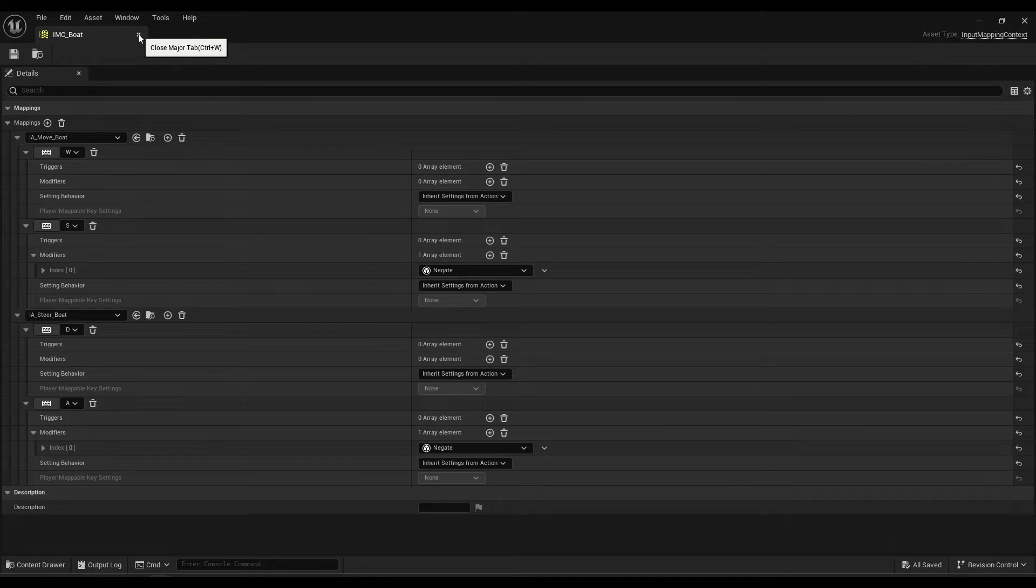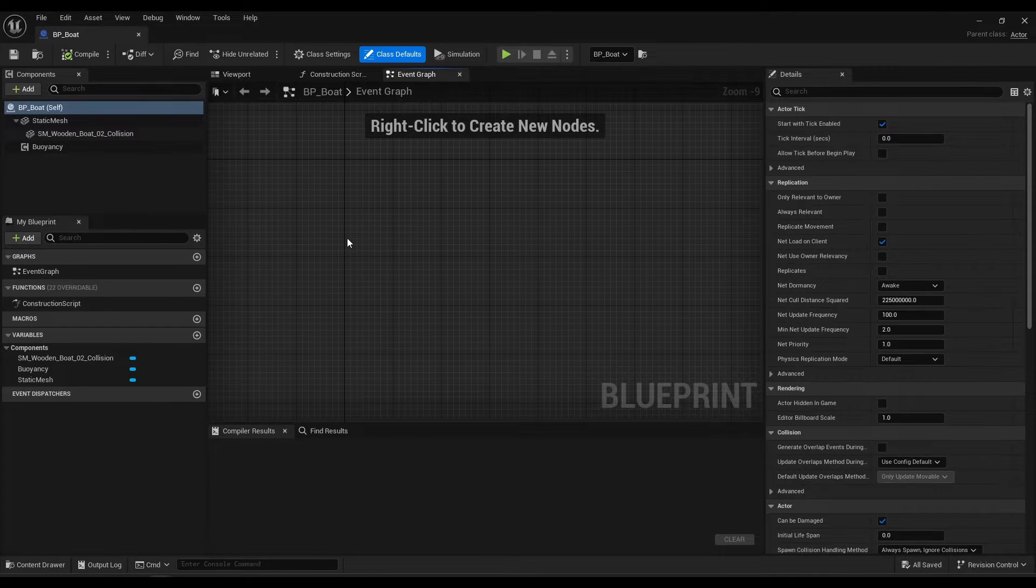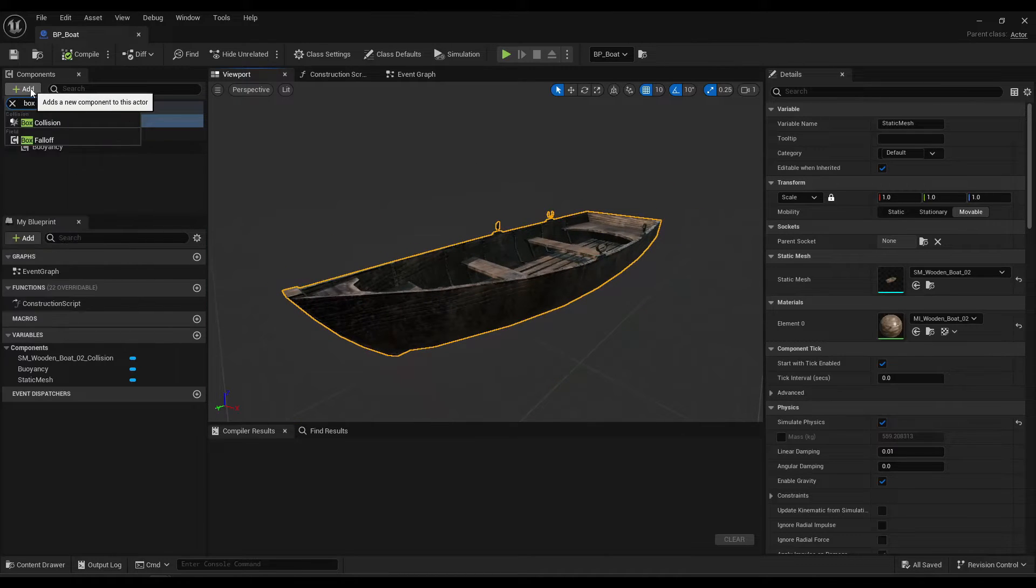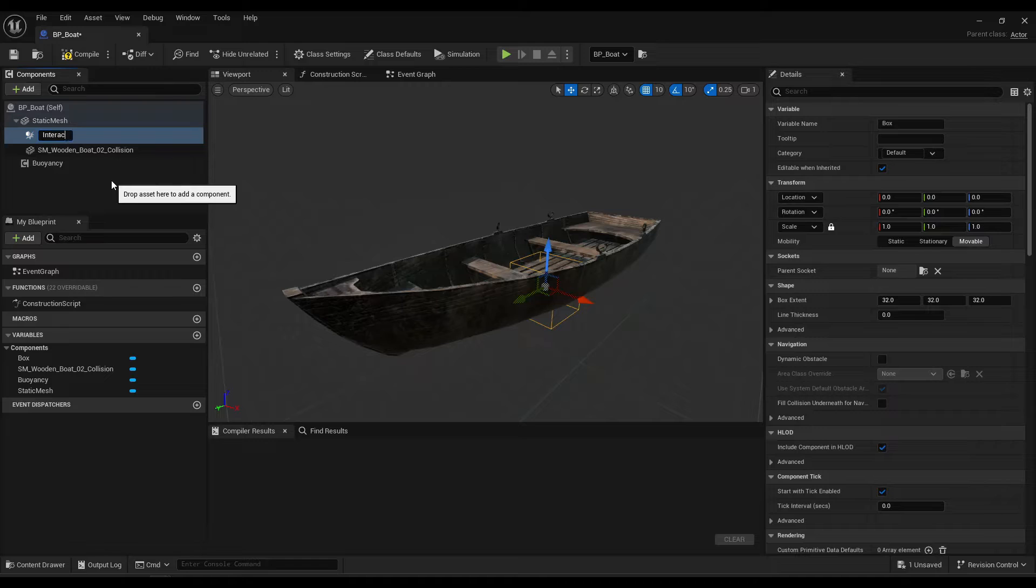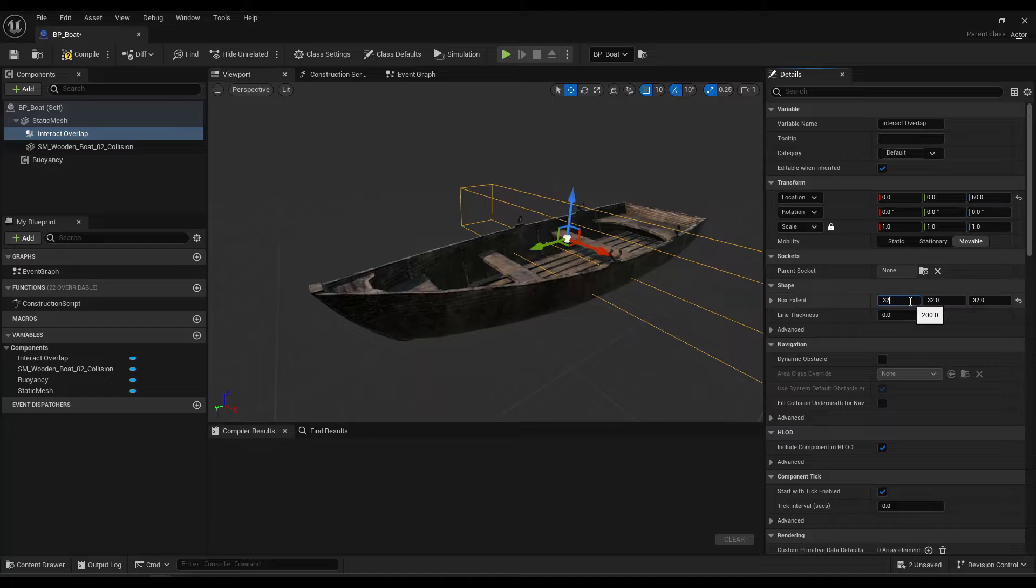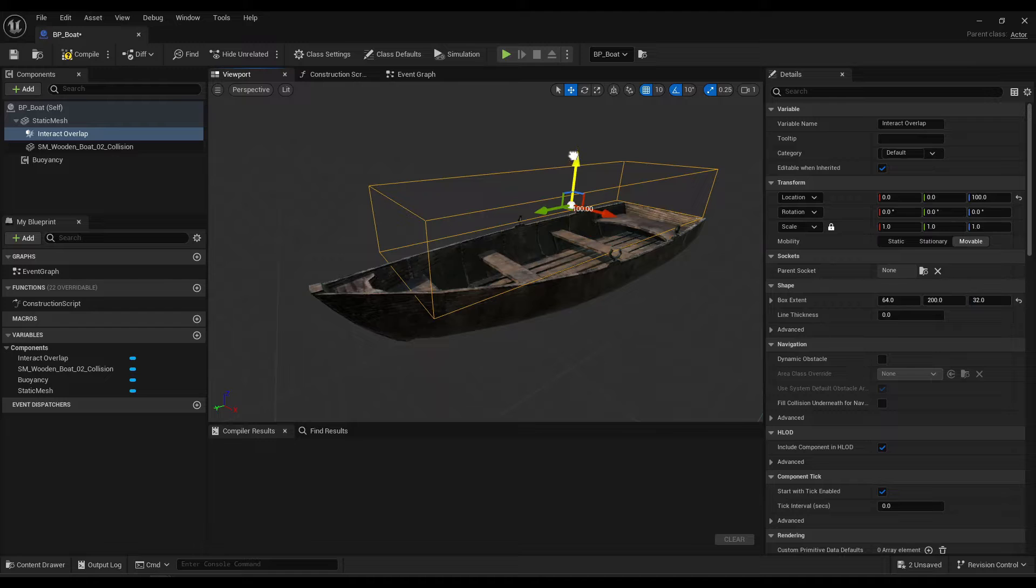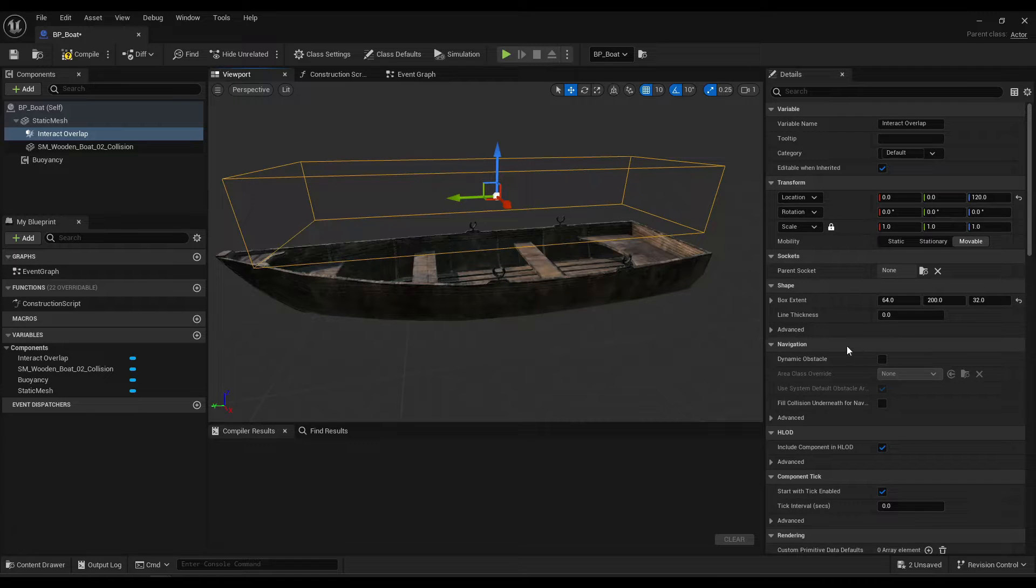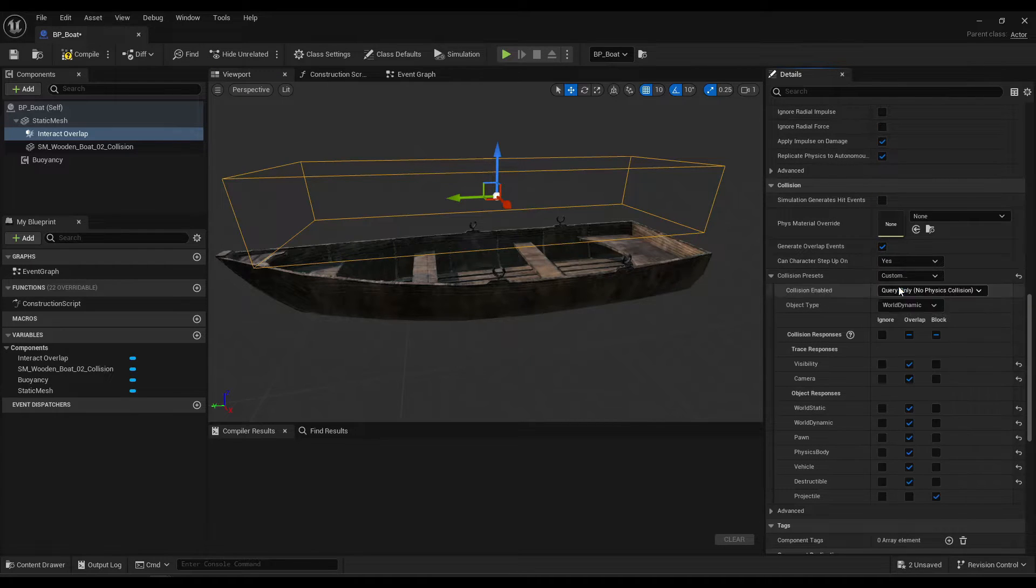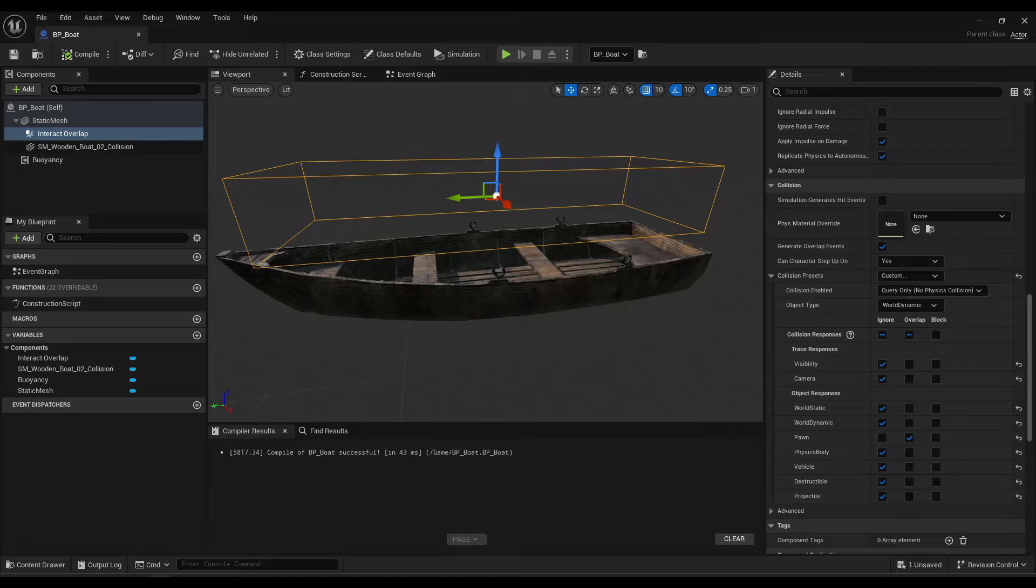And that's it. Now that your input is configured, open up your boat blueprint. And let's add a box collision component. I'll rename that to interact overlap, and you just want to set that up to whatever size you want. So this is the point where the player is overlapping, where they press E and they will get in the boat, essentially. And then of course go down, make sure the player will actually overlap. So by default that will be ignore everything except to overlap pawn.